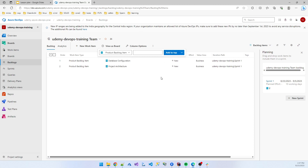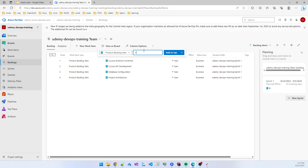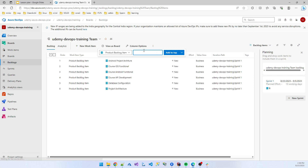These items are coming to the top. I also created 'Course API Development', 'Course Mobile', 'Course Android Functional', 'Course iOS Functional', 'Android Project Setup', and 'Architecture iOS Project'. So some tasks I created there.